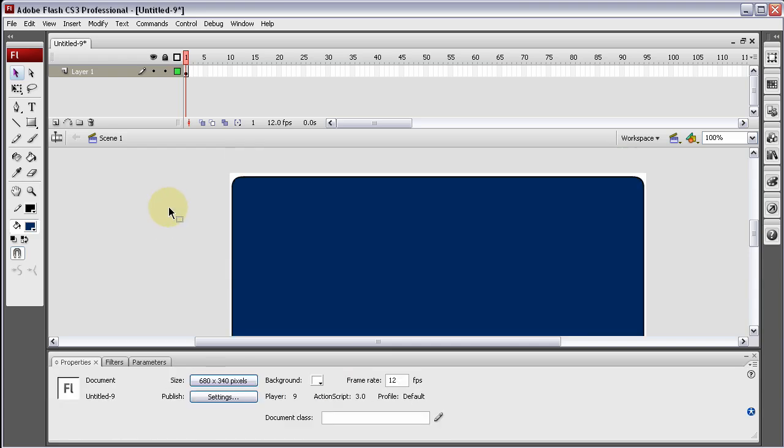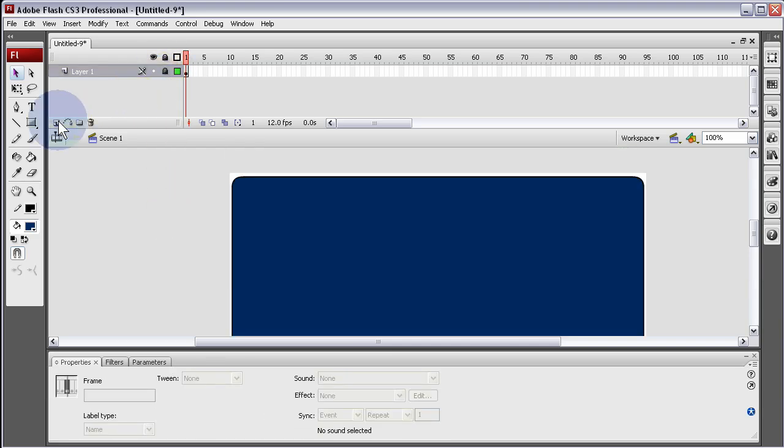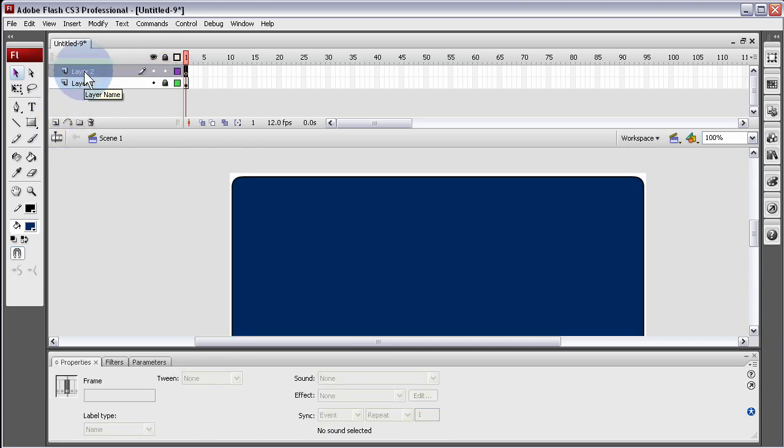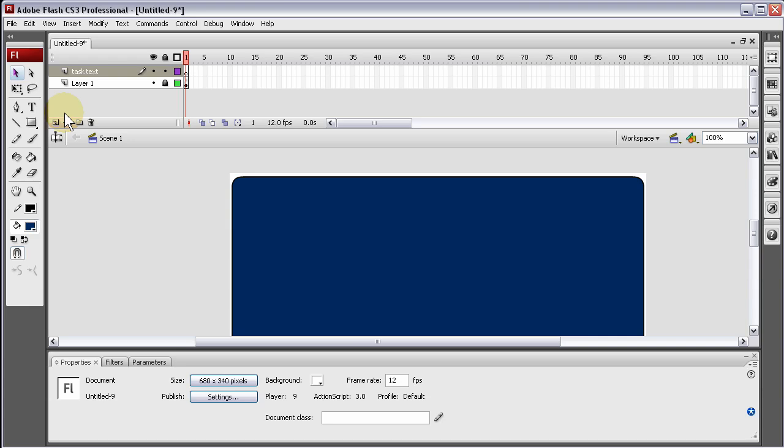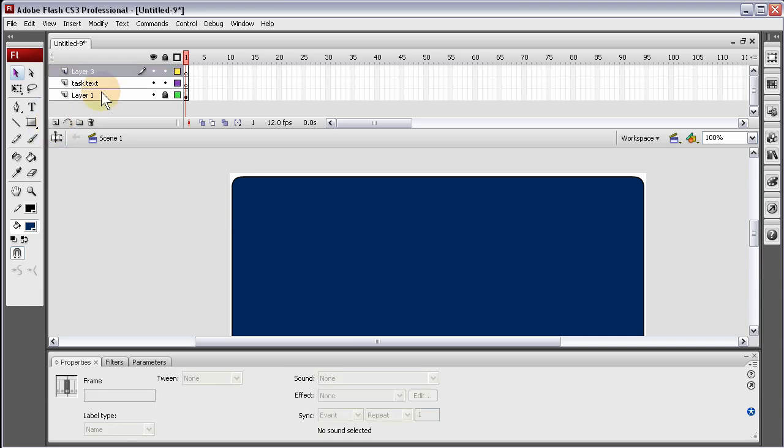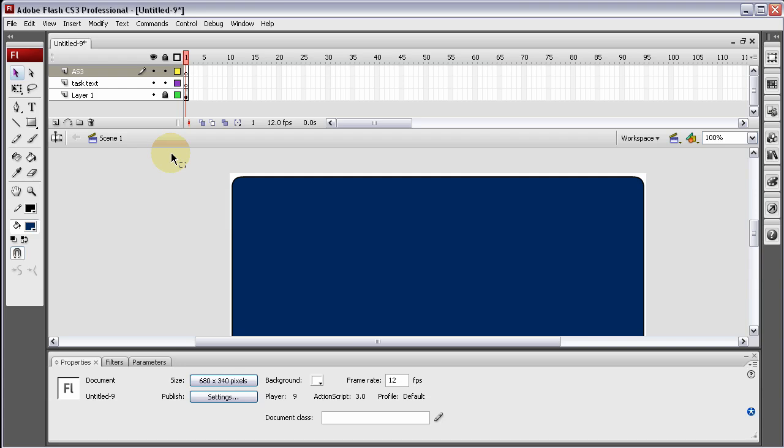Now we're going to lock that layer, create a new layer and call this my Task Text because that's all that's going to be on that layer. And now the ActionScript 3 layer, that's where we're going to have our ActionScript 3.